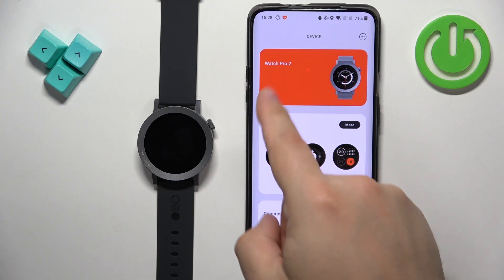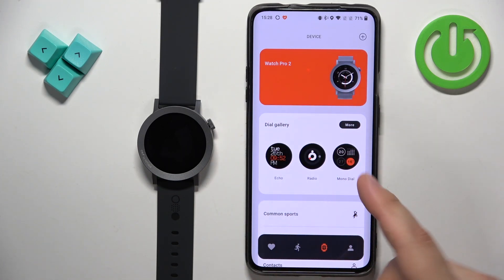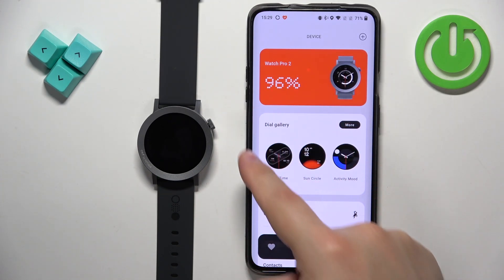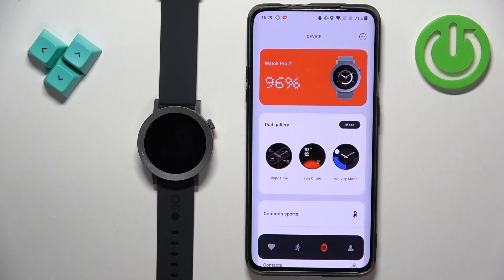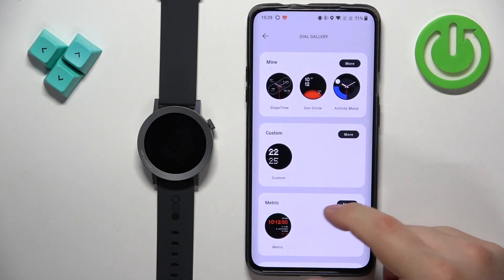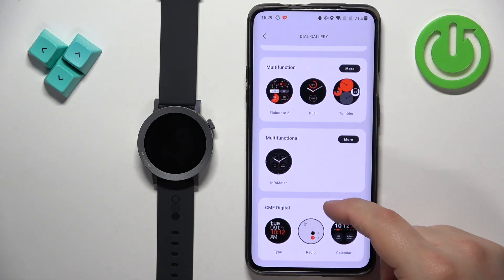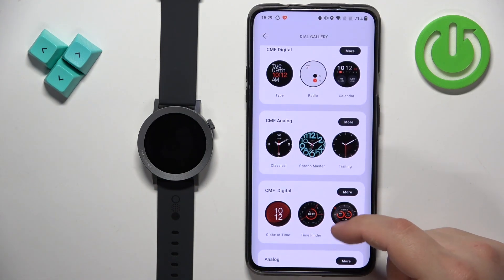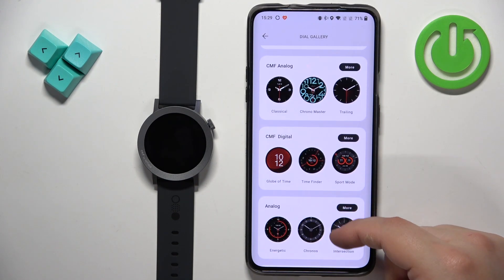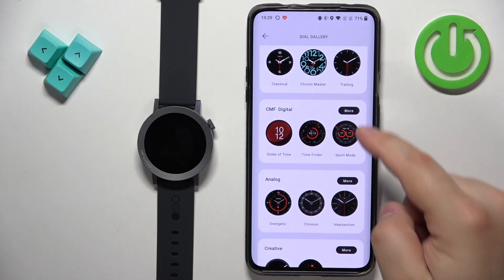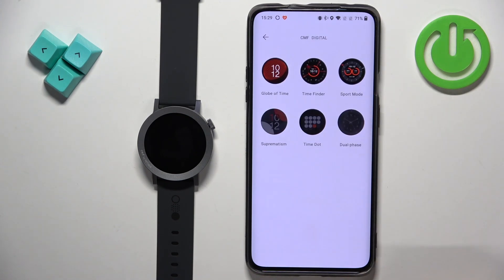On the device page you should see your Watch Pro 2, and under the watch there should be dial gallery. Tap on more. Here we have different categories of watch faces. You can find the category you like — for example, digital — and tap on more to open the whole category.